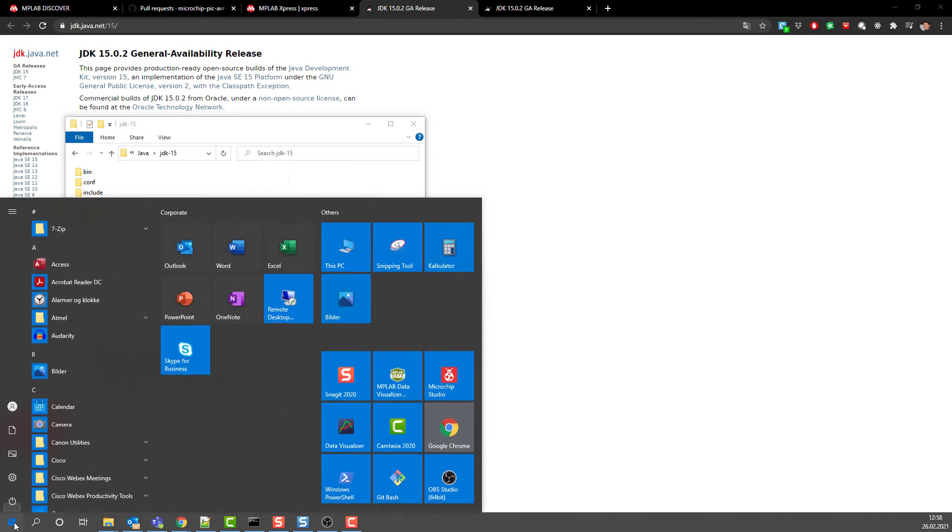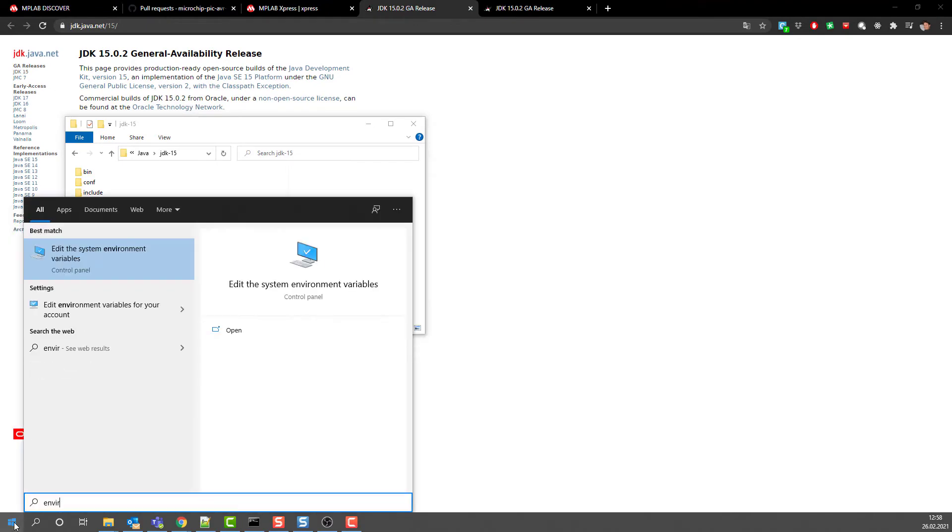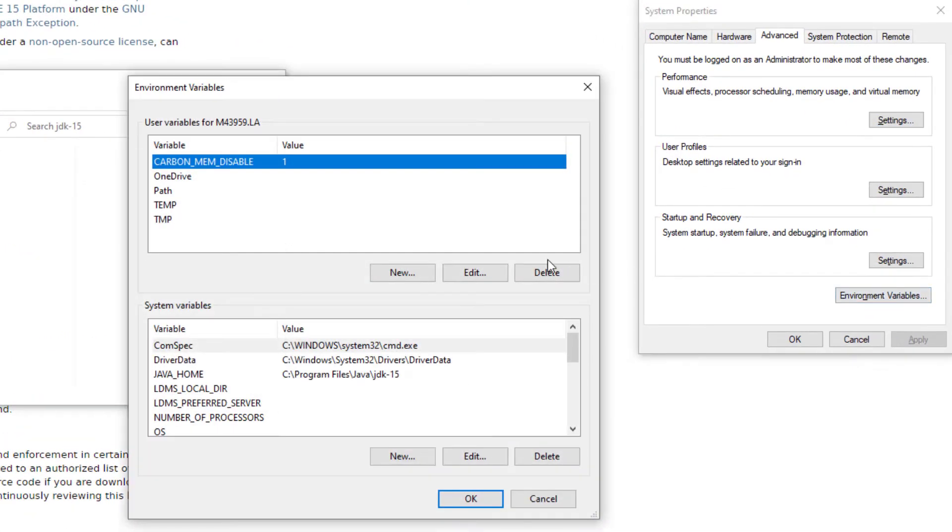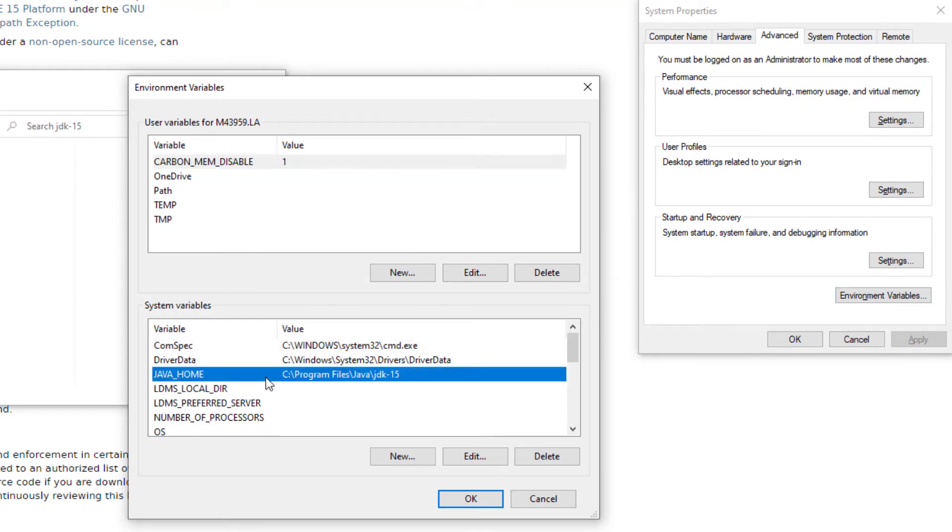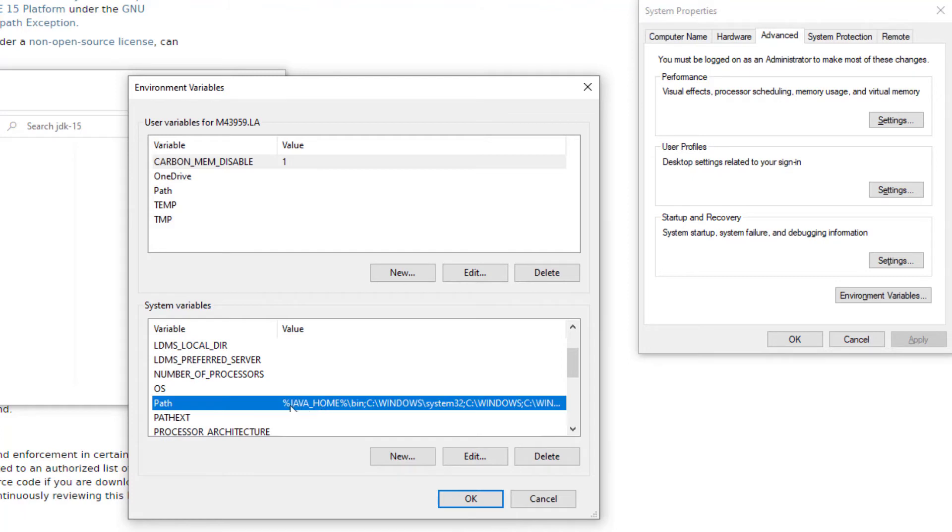If you edit environment variables, there's a variable JAVA_HOME that you'll need. Under path, I've put JAVA_HOME bin at the start of the path.